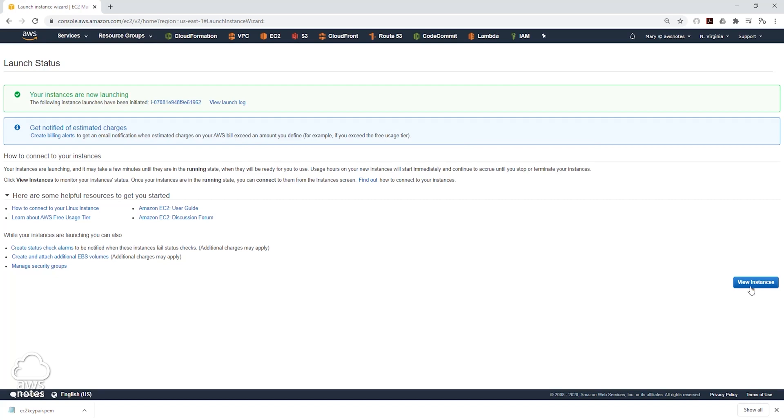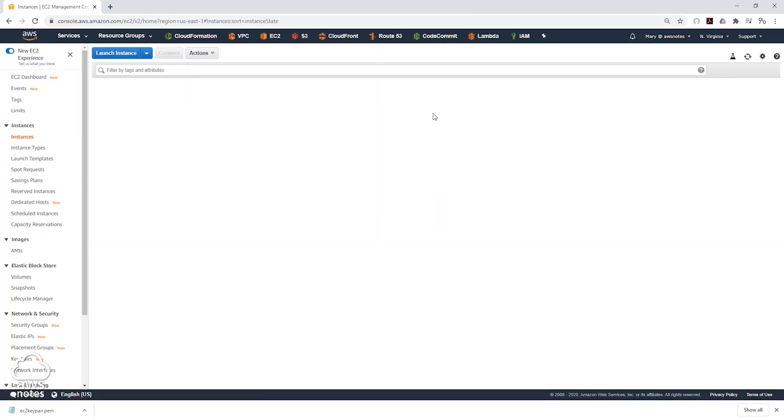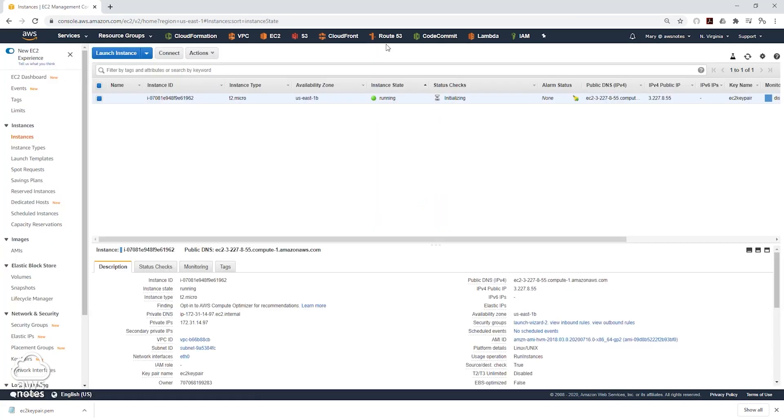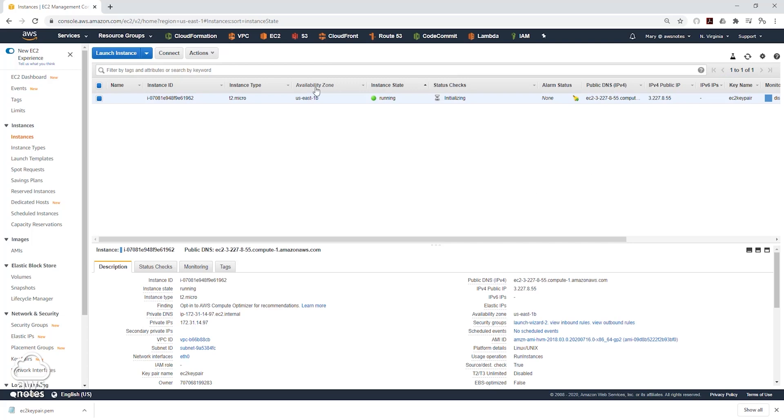Next I will click view instance to see our EC2 instance launching. Now it is saying initializing status check. Let's click refresh to see what happens. It is still initializing the status check so we will give it a couple of seconds to finish doing that. Now our EC2 instance has completed the status checks.